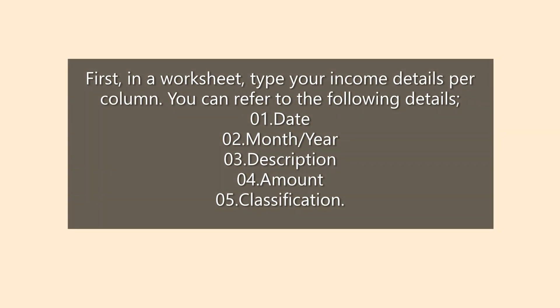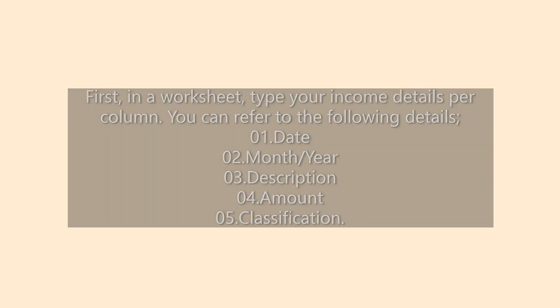First, in the worksheet, type your income details per column. You can refer to the following details. Number 1, date. Number 2, month, year. Number 3, description. Number 4, amount. And number 5, classification.